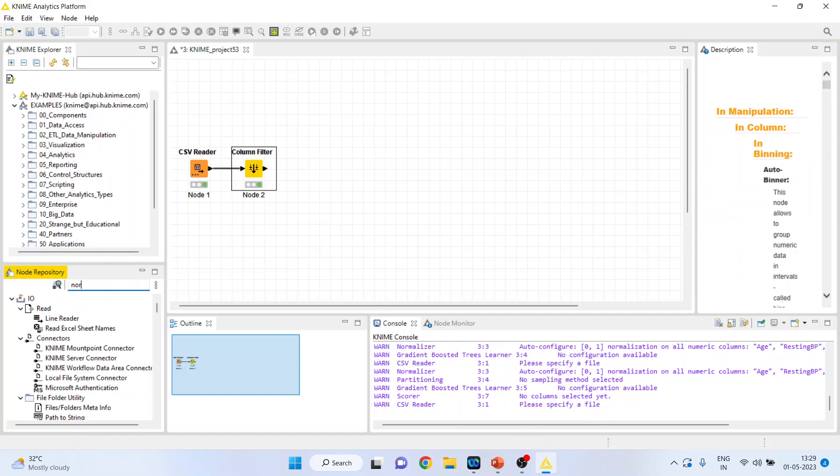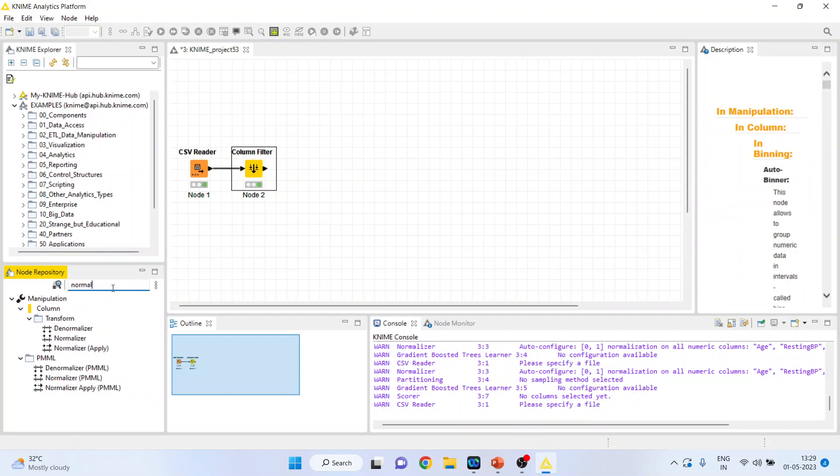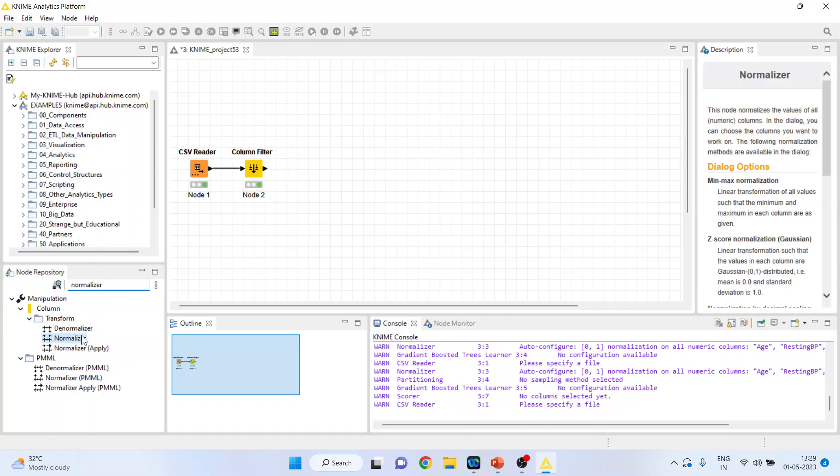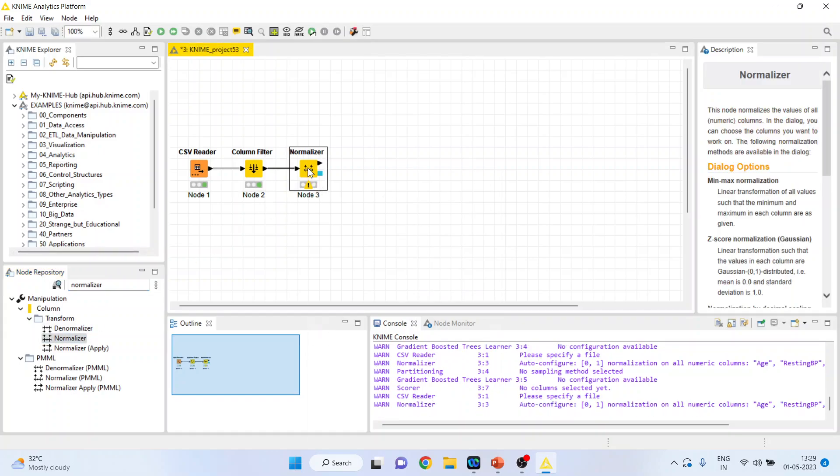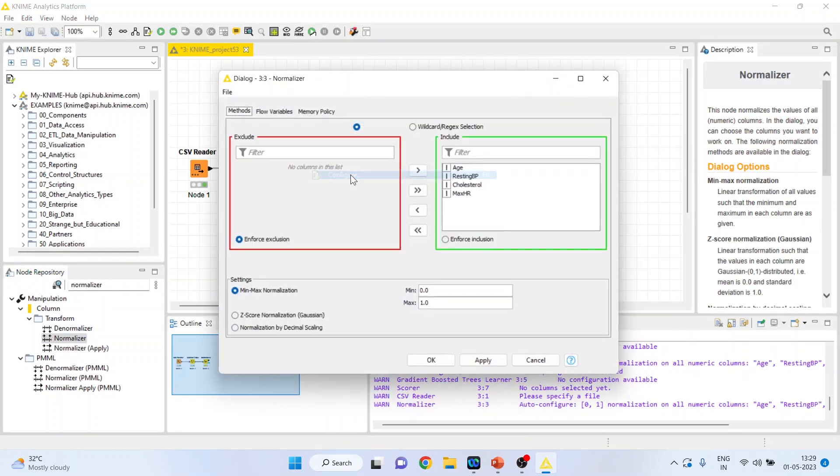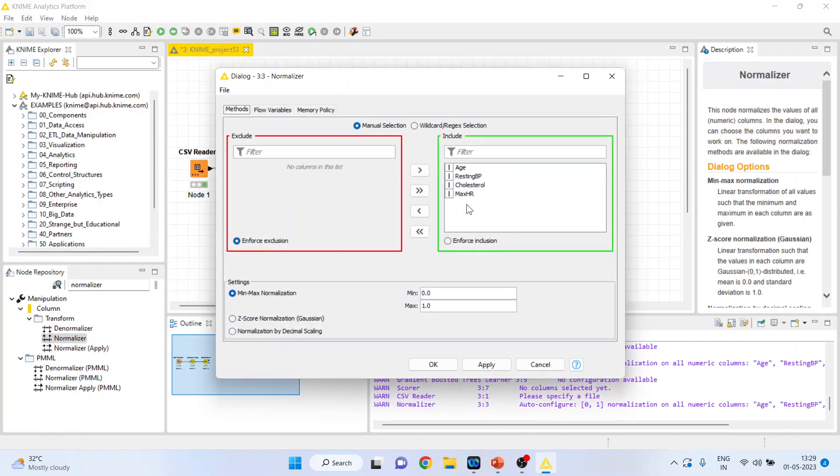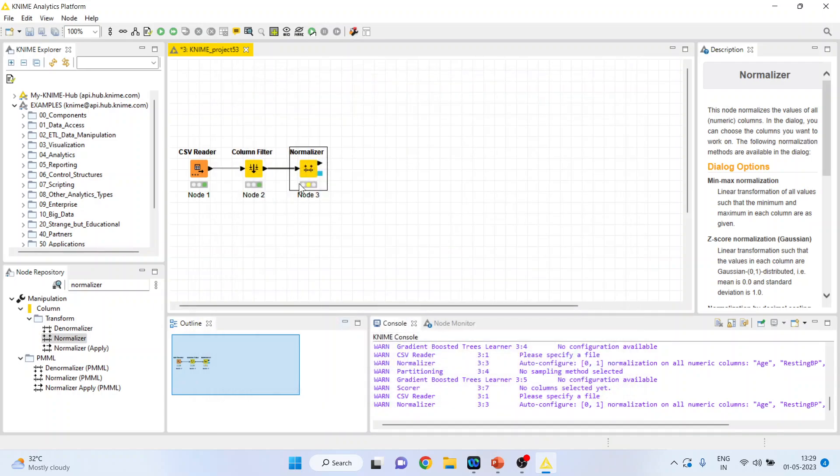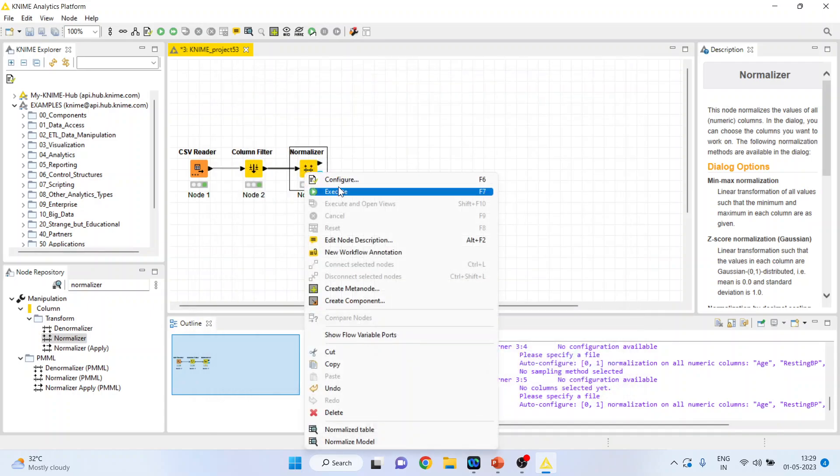I will activate the normalizer from here. Right click on it, configure. Normally mean max normalization is used. Right click on it and execute.